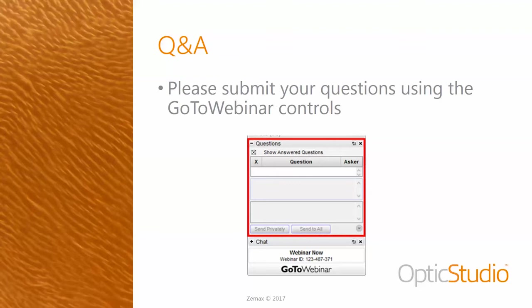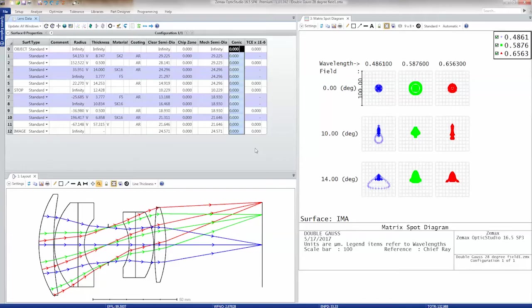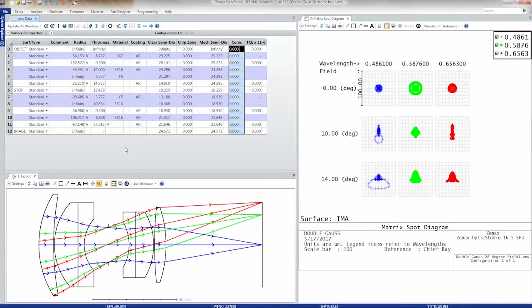Go ahead and submit your questions using the question section of the GoToWebinar control panel. While you're submitting, I'll start with some of the questions submitted when you signed up. One of the questions was about the OPD reference, or optical path difference reference. I'm not sure how familiar you all are with wavefront plots and looking at the wavefront error of your optical system, but this is a really common analysis tool in sequential mode — we have a whole set of tools that analyze the wavefront to pick out aberrations and understand how to make your system better.